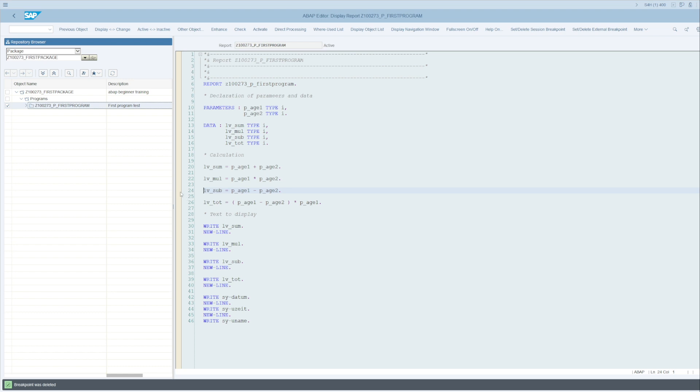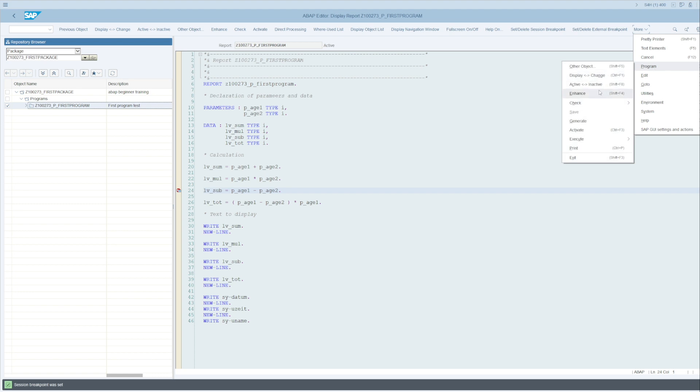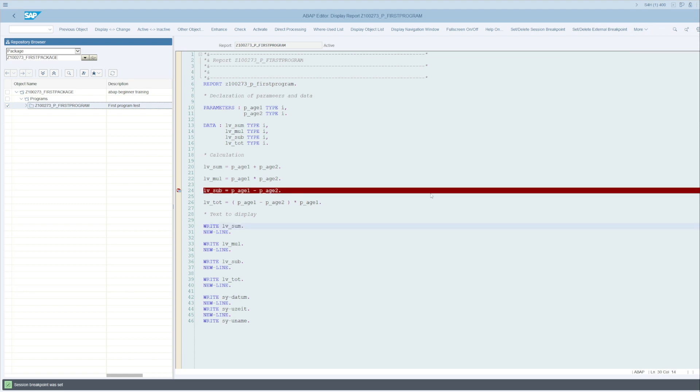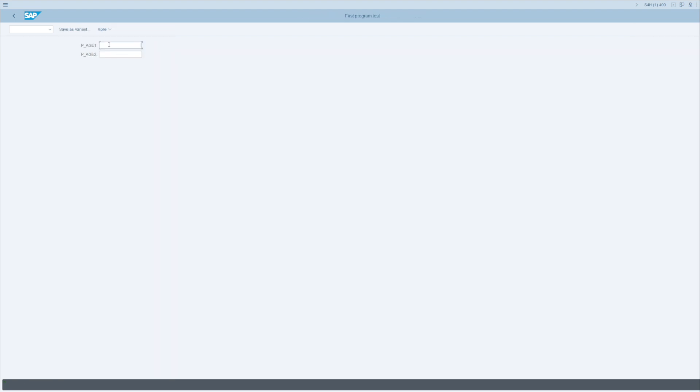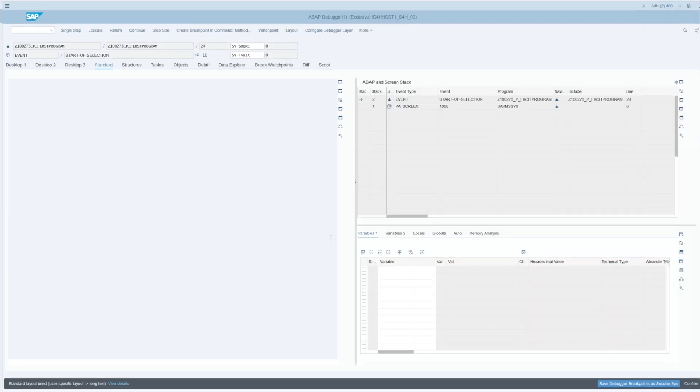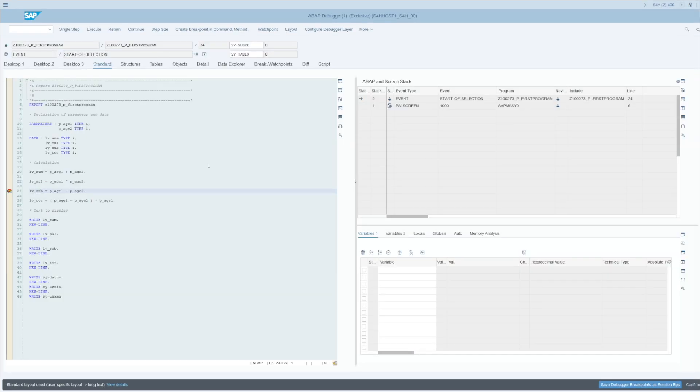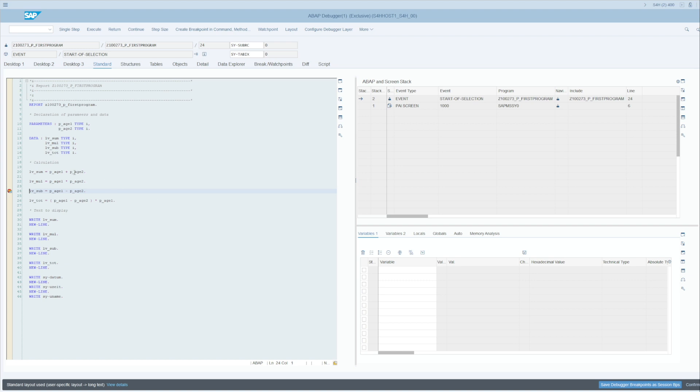We'll go to the debug together. Program, Execute, and Debugging. I will fill in the two fields like this and execute. I'm going to be at the top of the program here as you see with the current line, and I press F8 or the Continue button here, and I'll go directly here, skipping the two steps: lv_sum and lv_multiplication. I am directly in the subtraction.